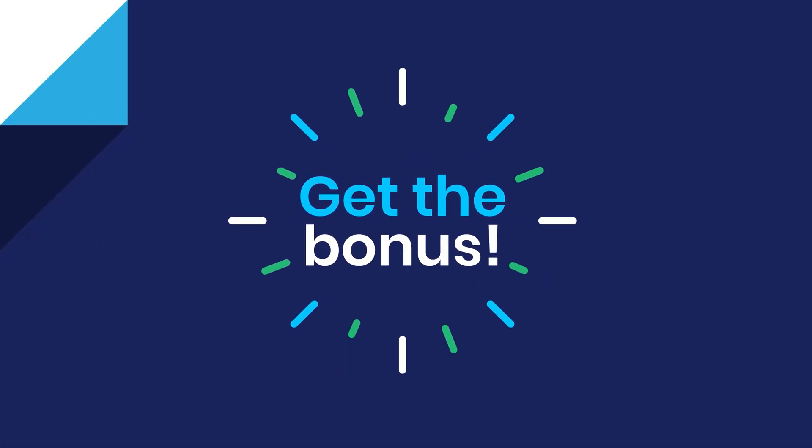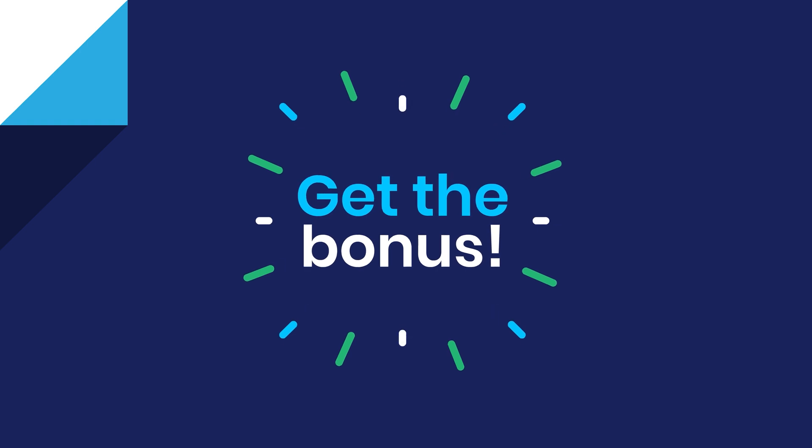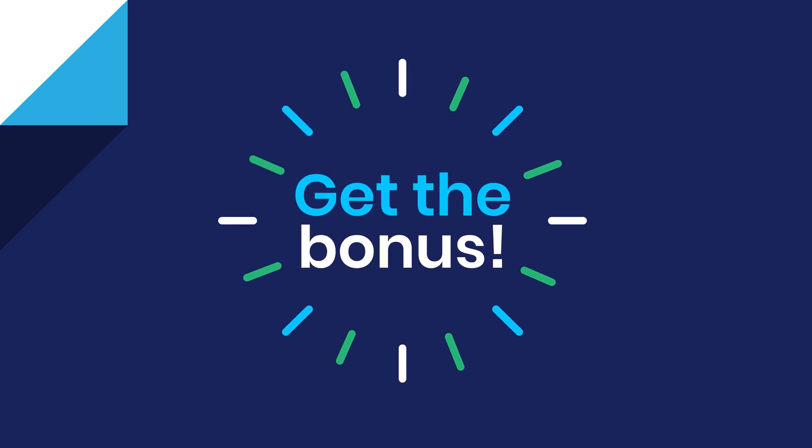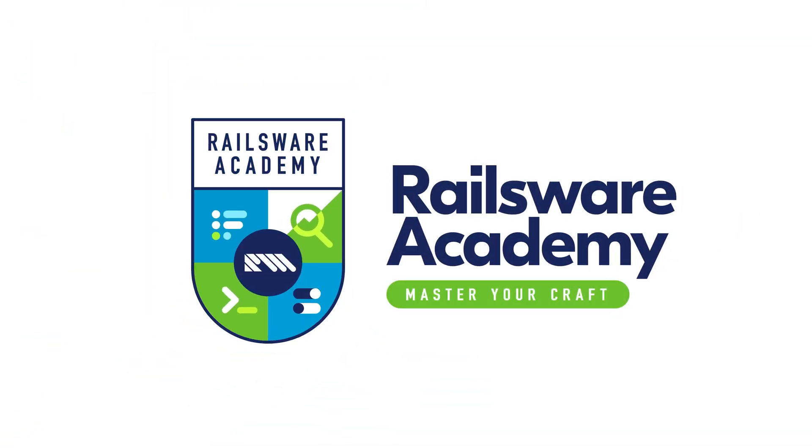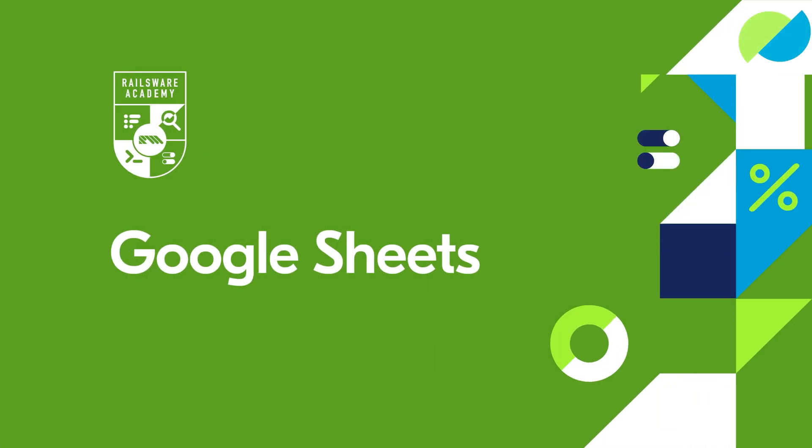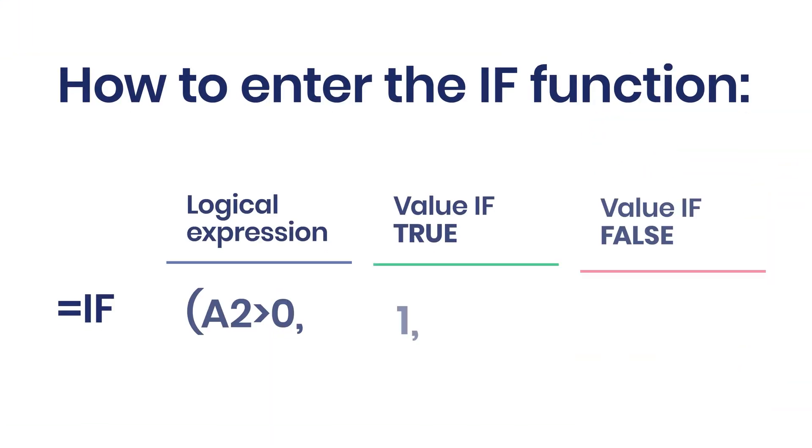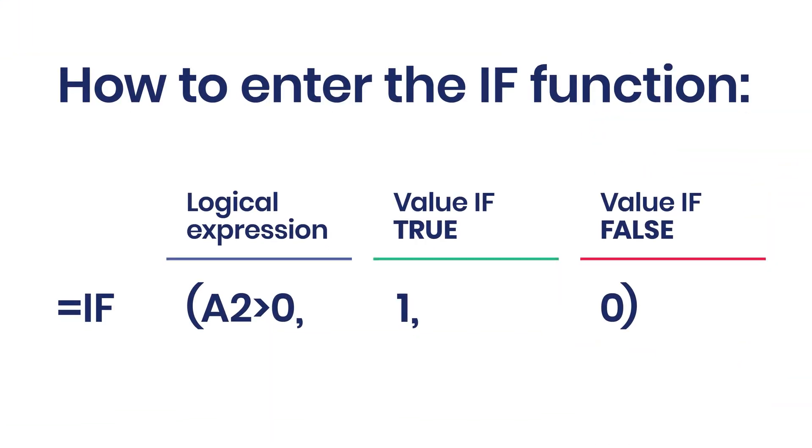Make sure to watch this video till the end to not miss out on the bonus we've prepared for you. I promise that will make your work with data more efficient.